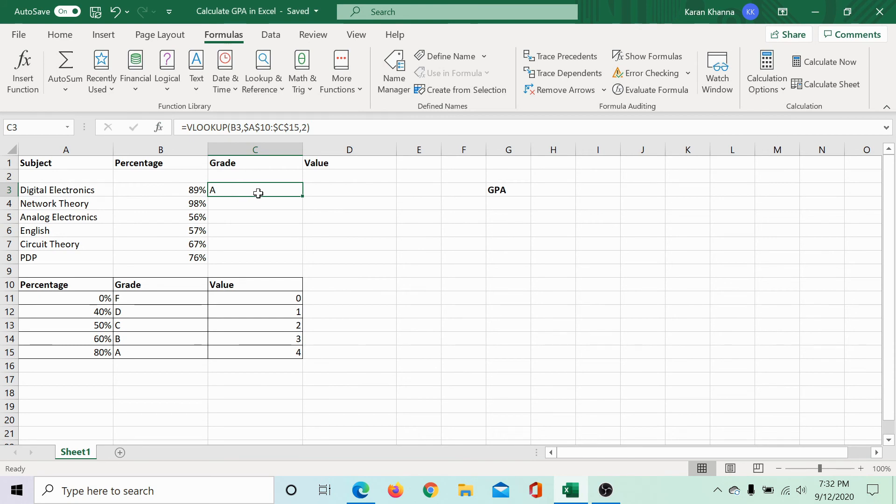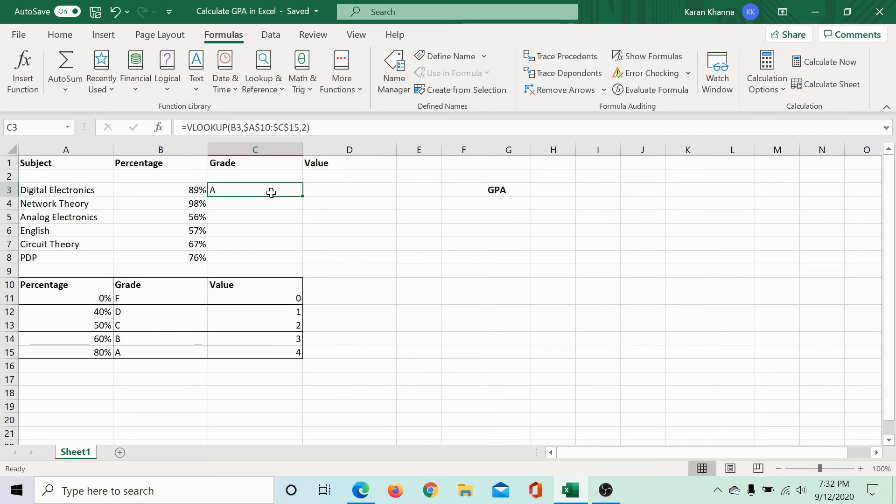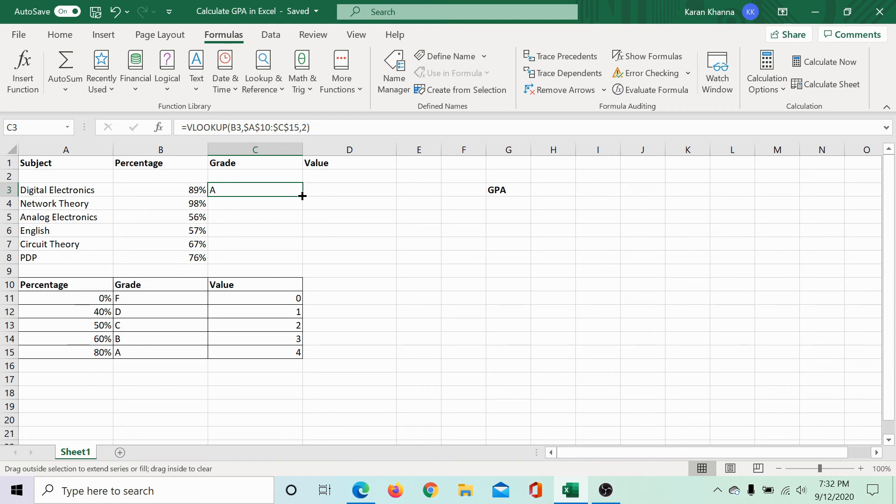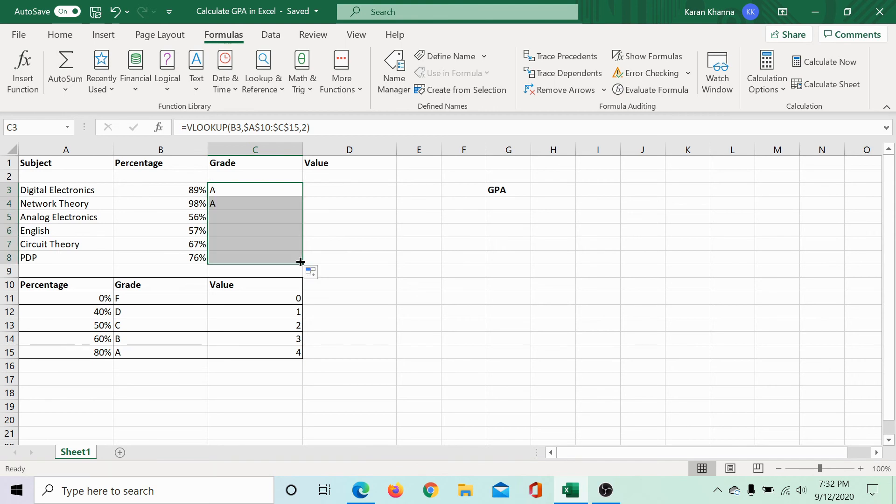If we need it across the range, click outside the cell and back on it. You would notice a small dot at the right bottom corner of the selected cell. Hover your mouse on it till the plus symbol turns black. Click on it. Without releasing the click, pull the value down to the last cell in the range and here we get the necessary grades.